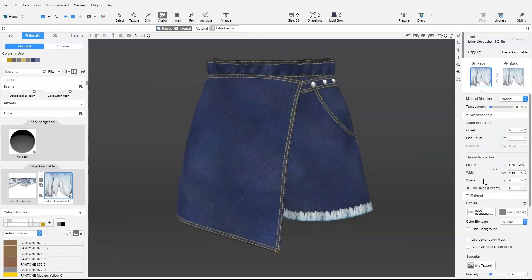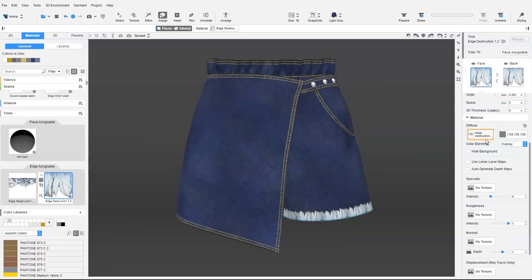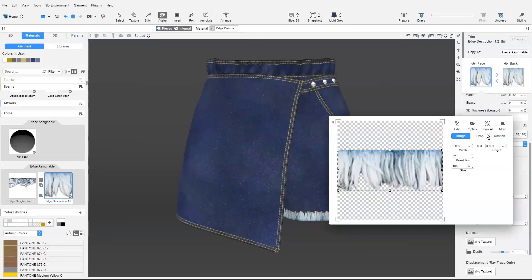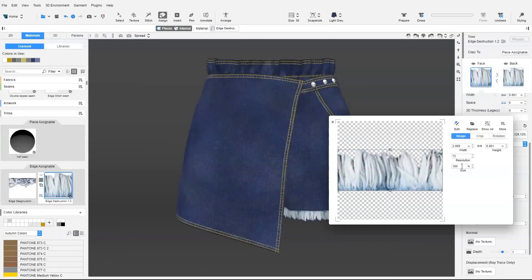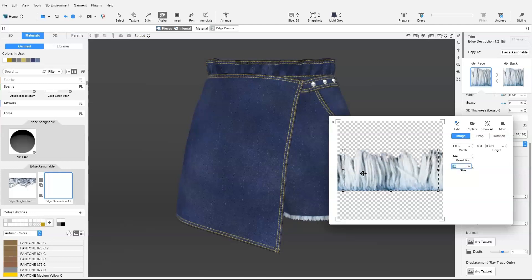We adjust the size of the trim in the image editor, and if necessary, adjust the crop region.